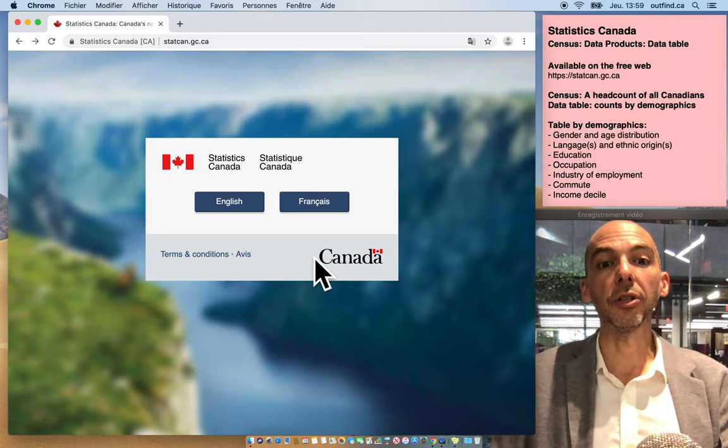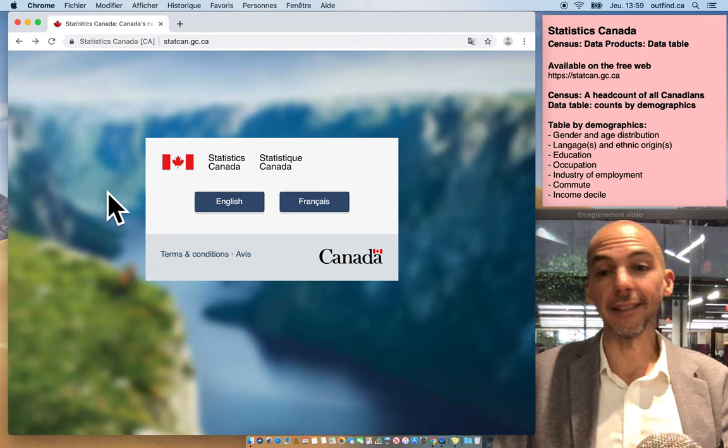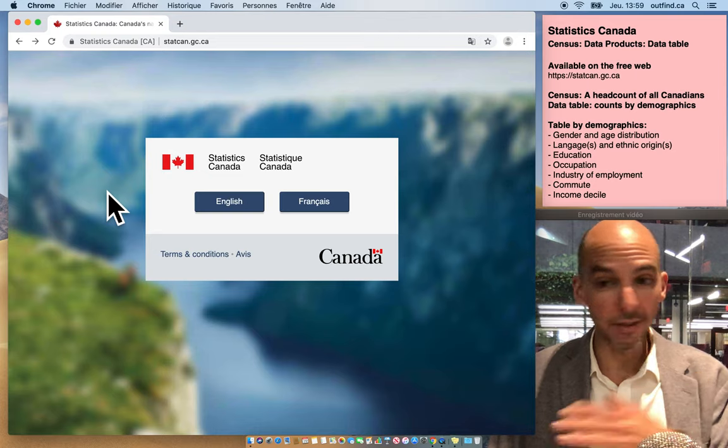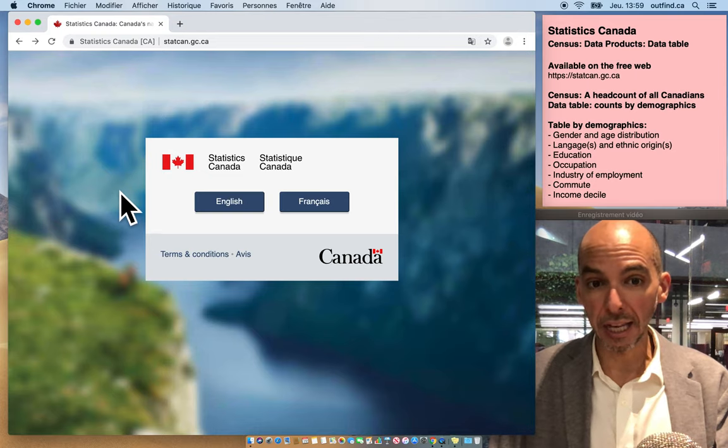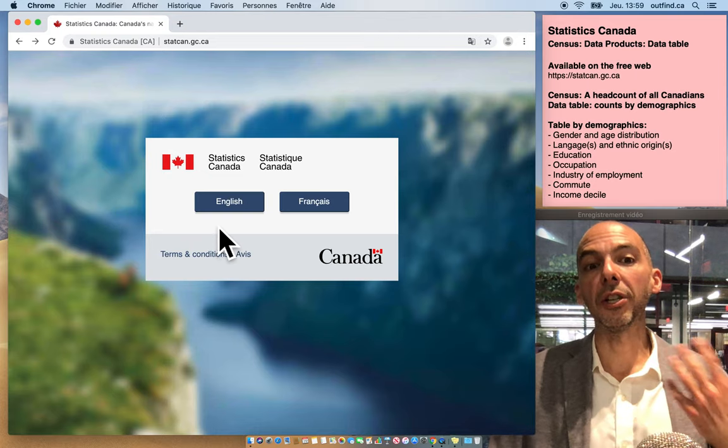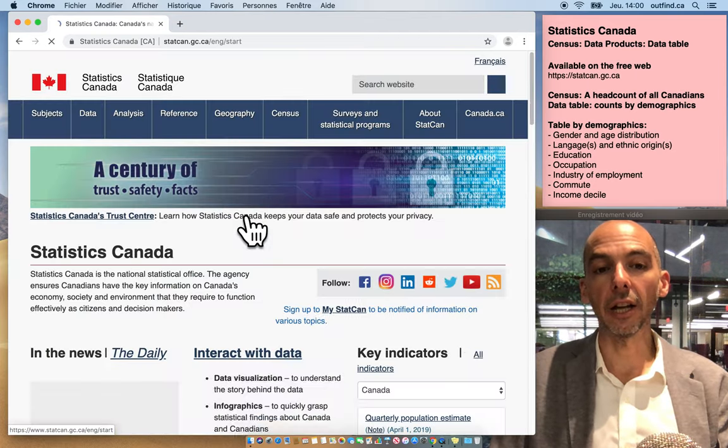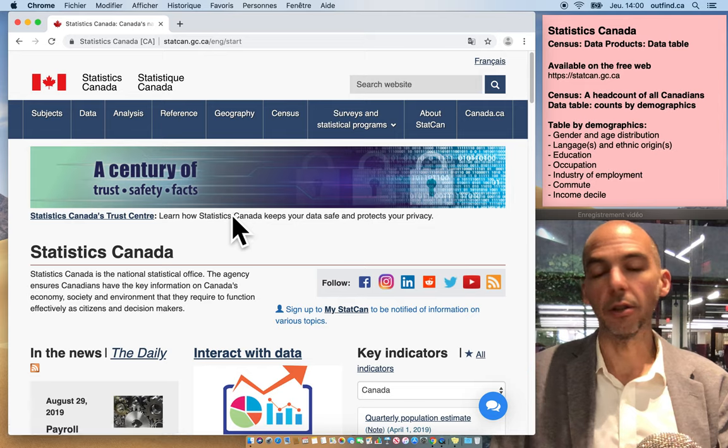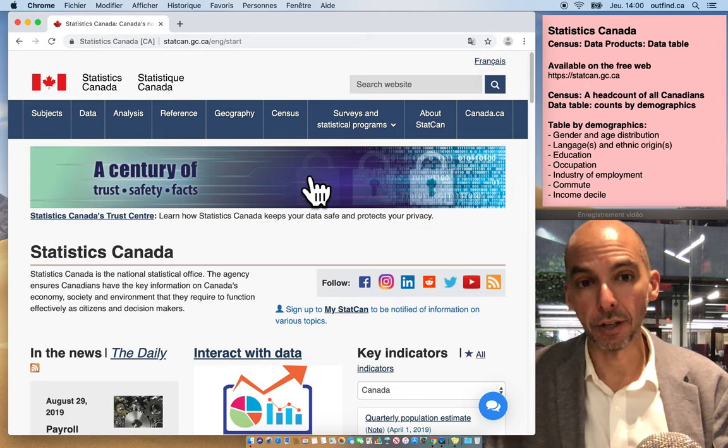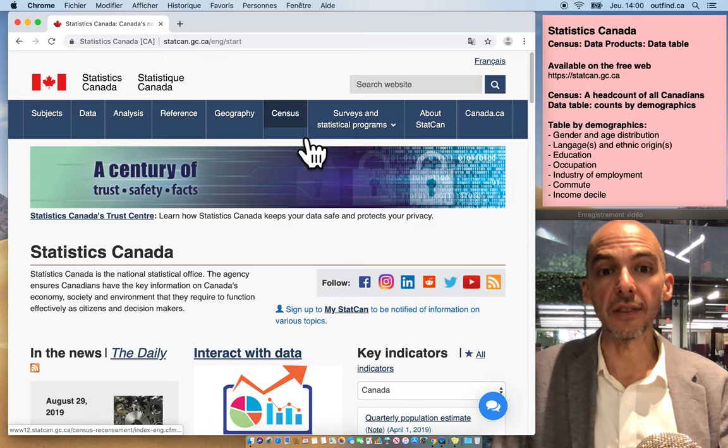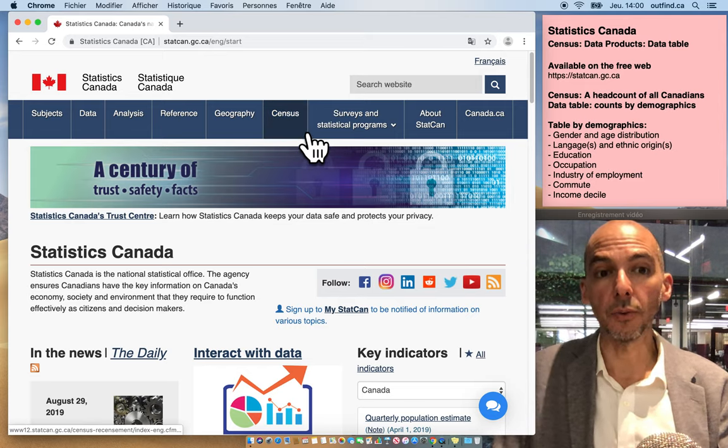When you go to StatsCan, it's on the free web, available for free to anyone. When you go to Statistics Canada and click on English or French, it doesn't matter, go to the census website within Statistics Canada.